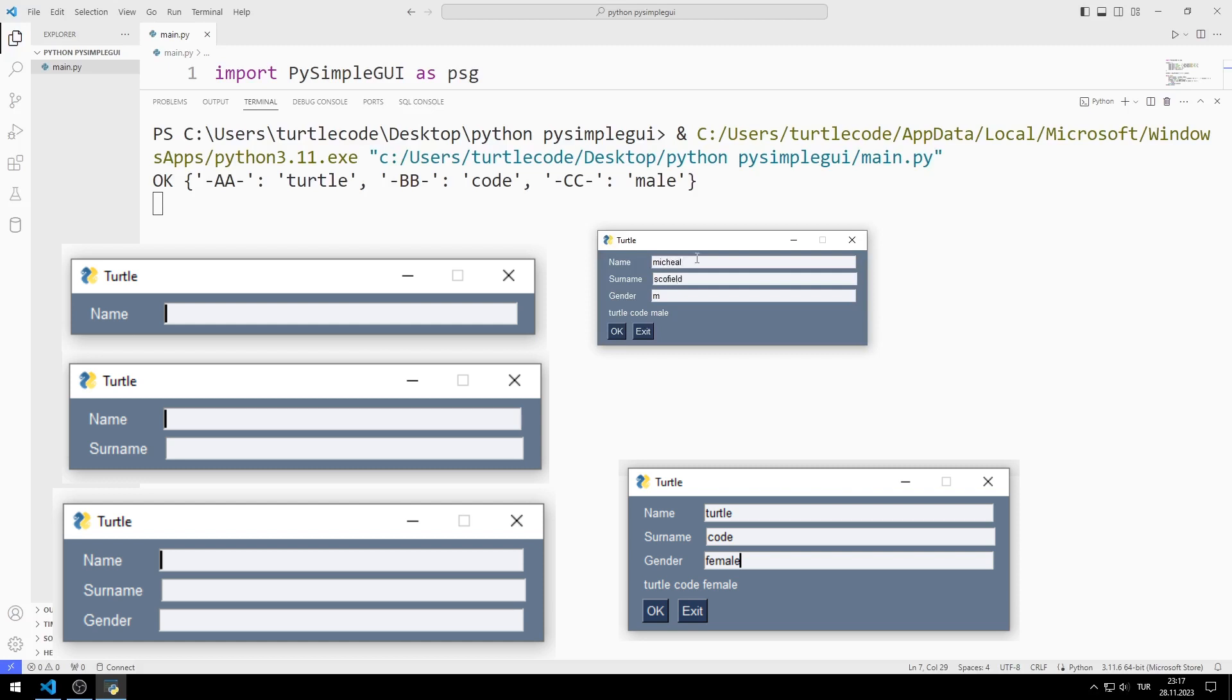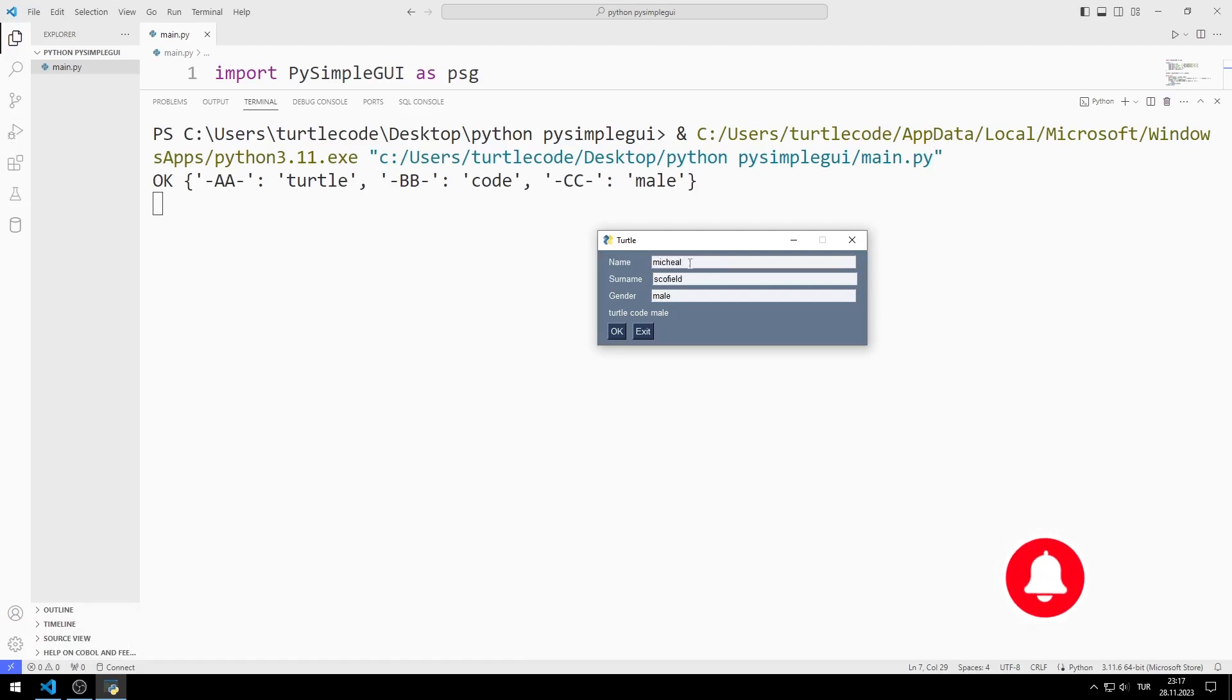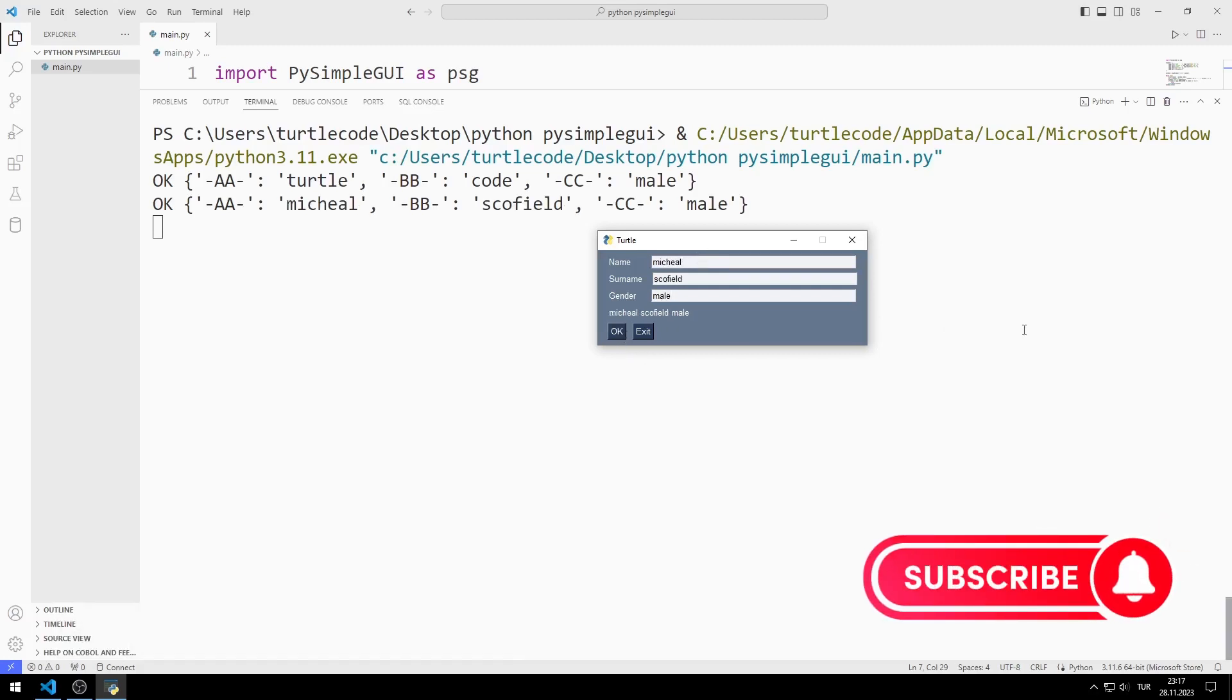To support us, you can like the video and subscribe to the channel. So let's start.